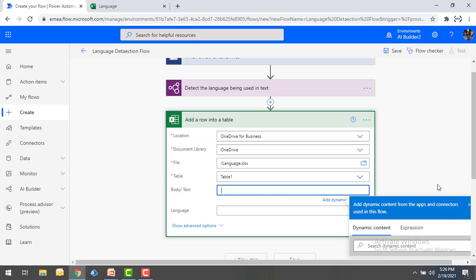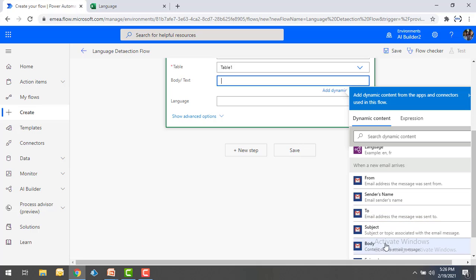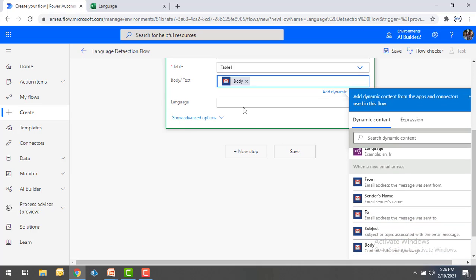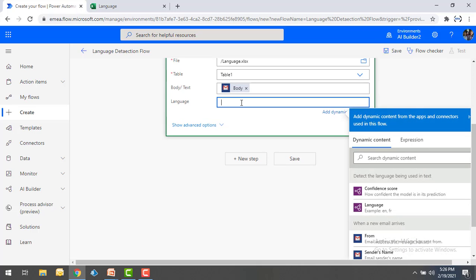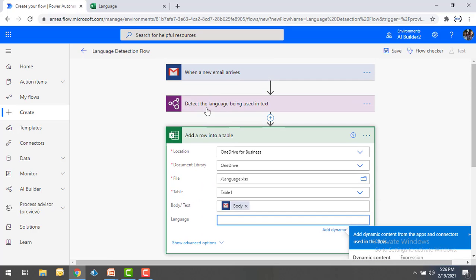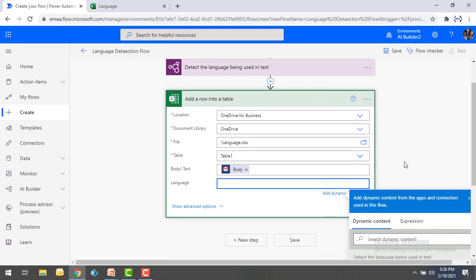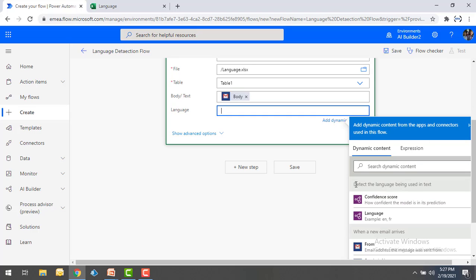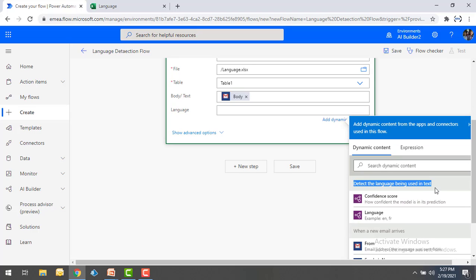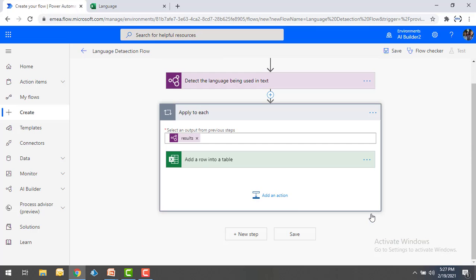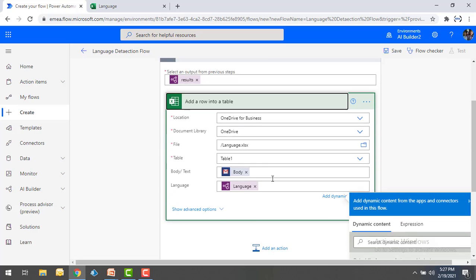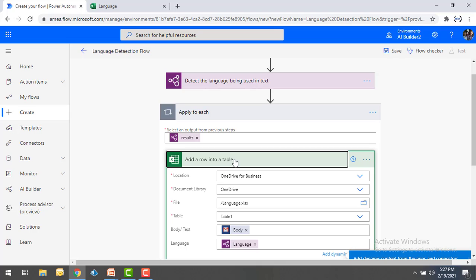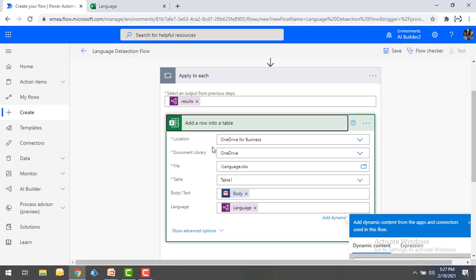For the 'Body or Text' column, I'm selecting the body output from the email. For the 'Language' column, I'm selecting the language output from the 'Detect the language being used in text' step — that is, from the language detection model. What it will do is loop through all the results and save the data inside Excel.